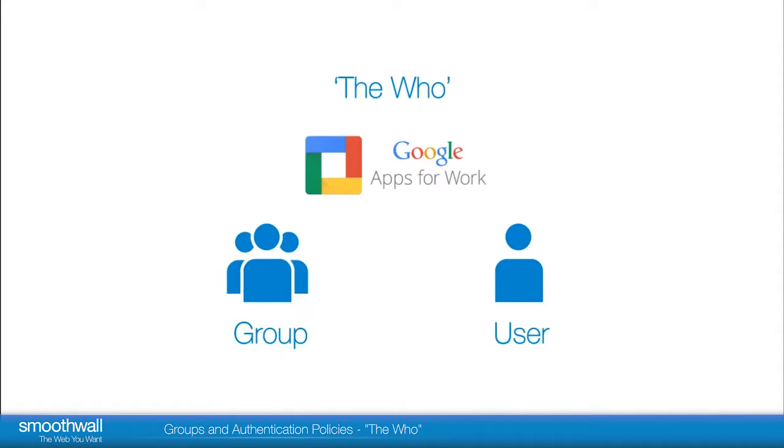Google Apps is another common way of organizing users with accounts in groups or organizational units.